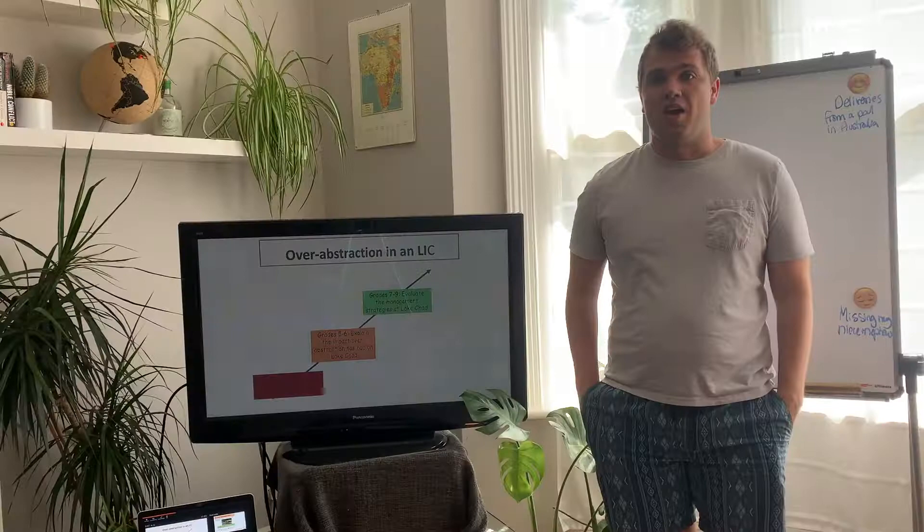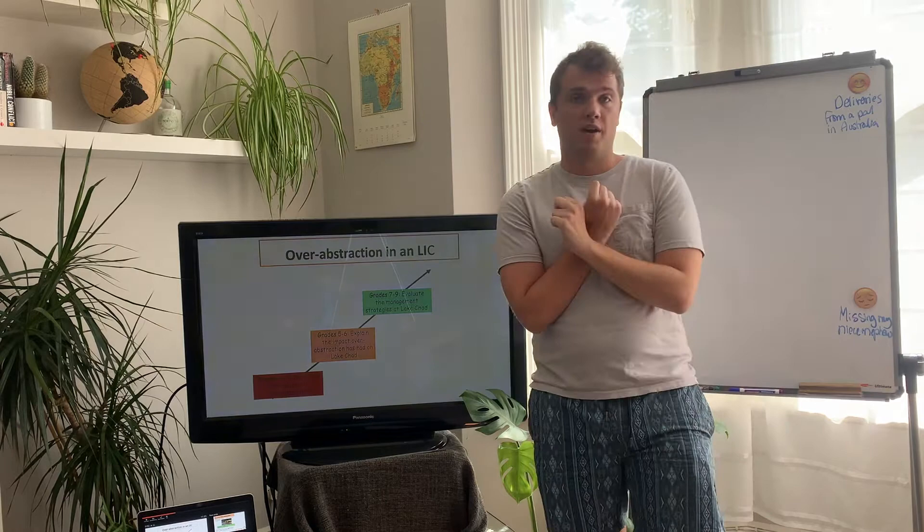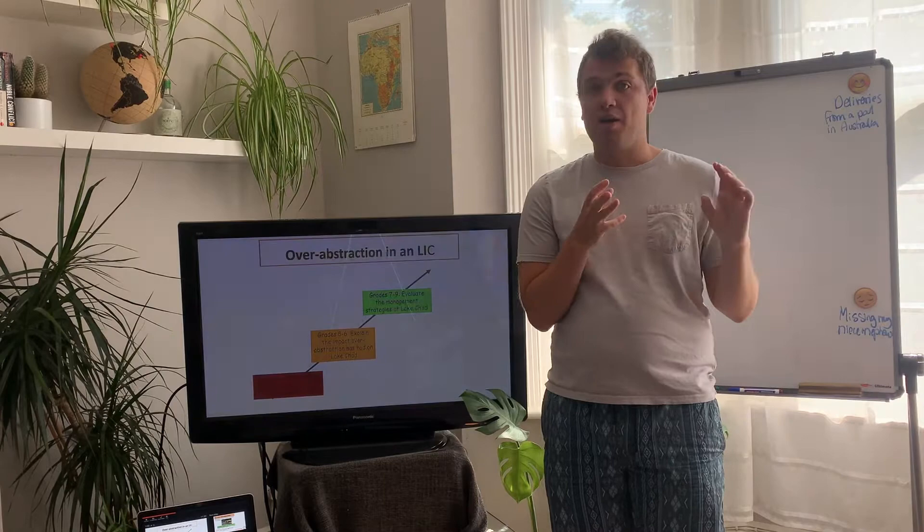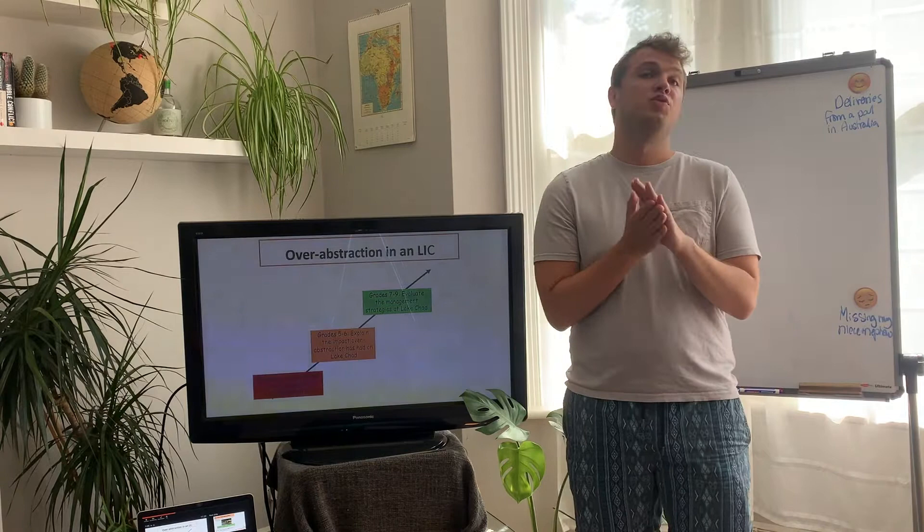So we've done four lessons of our water topic so far. We've had a look at what water supply and demand is, the differences in water supply and demand, why HICs and LICs have different amounts. We've had a look at water security, water scarcity, and then we've had a look at South Africa and how they've used both national scale and local scale projects to try and combat the issues of water insecurity.